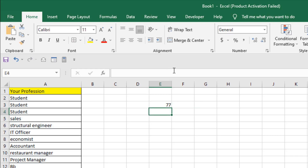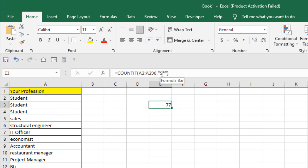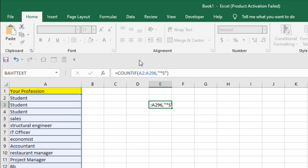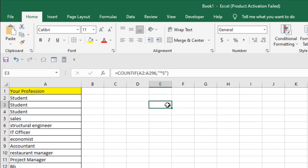Close parenthesis and press Enter. We have 77 cells here that start with the character S. Now, what if you want to find out how many cells end with the character S? All we have to do is change the position of the asterisk — it was after the S, now it will be before S, so it will count only the last character. If I press Enter, you can see we have 15.